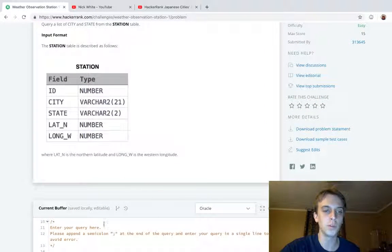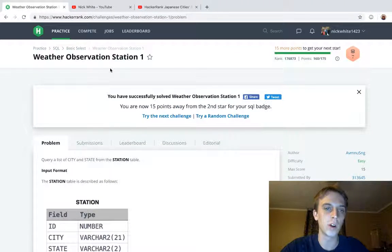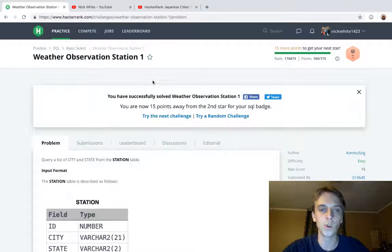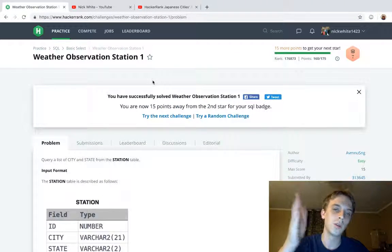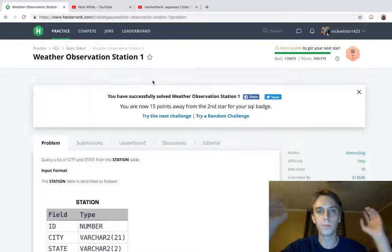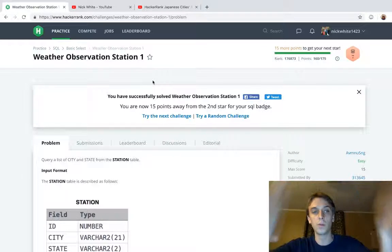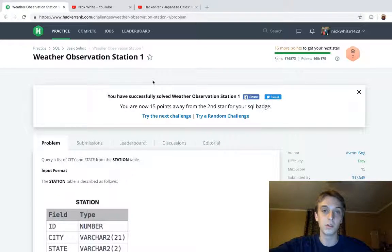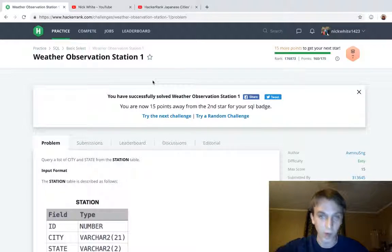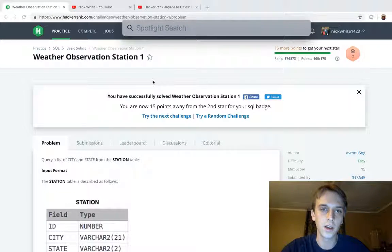That was Weather Observation Station 1. Please subscribe and like and whatever. Thank you for watching. On to Weather Observation 2 and then 3 probably. All right, see you guys next time.